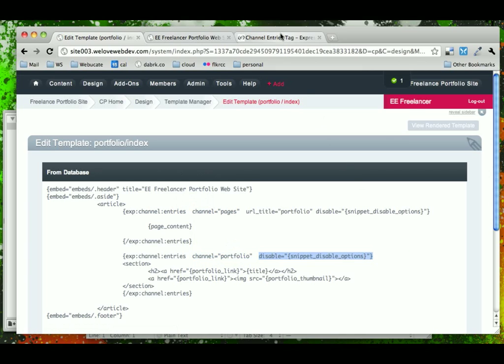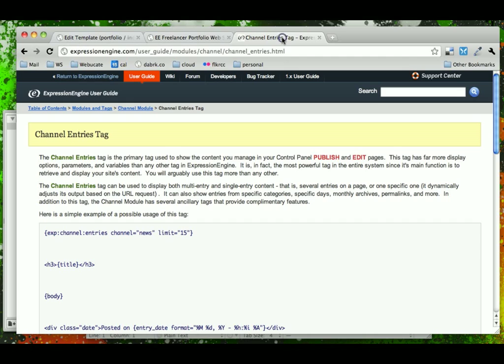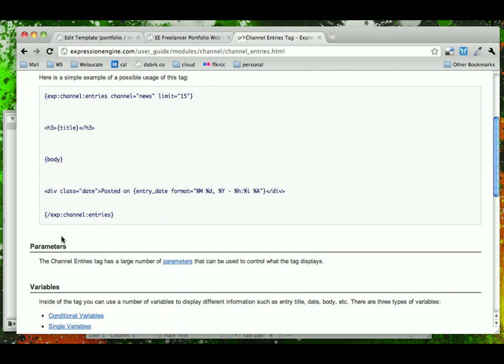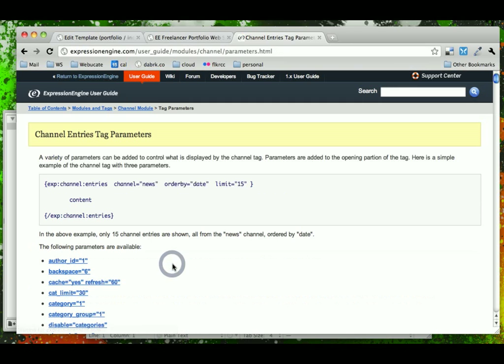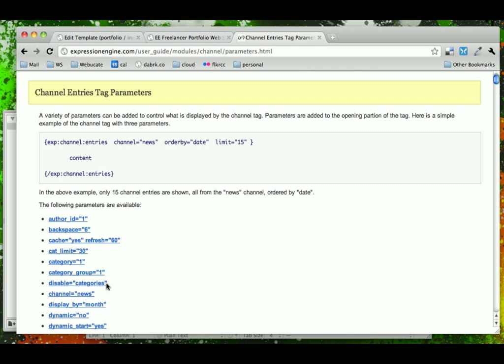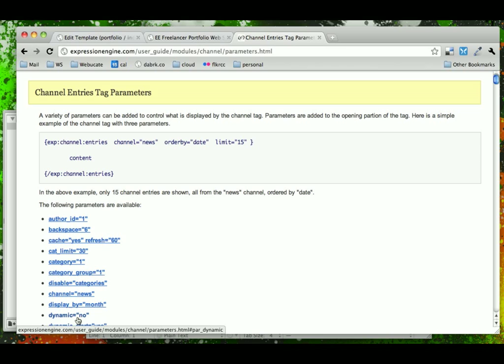So let's go and look at the channel entries tag on the Expression Engine user guide. Again, this is the main Expression Engine tag that's used to get channel content, and we've used this once before. We're using it now. And from here we can get to the parameters, which are all of the different options that we have available to us. And let's look at a few more that we're going to use here. We have the disable already set up, and we have the channel set up. One of the things that we're going to do is we're going to make sure that dynamic is set to no. And what dynamic does is uses the URL title or the URL segment to match against URL titles in the database that you've set via the control panel. And we don't want that to happen.